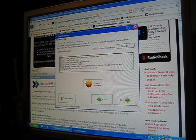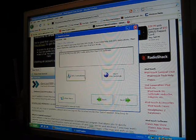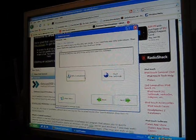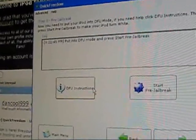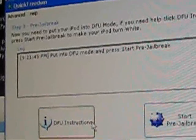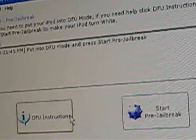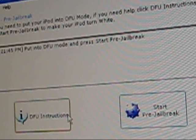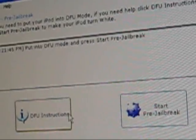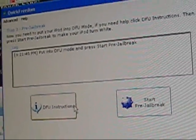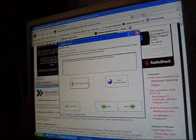It says put into DFU mode and press start pre-jailbreak. So let's take this on.